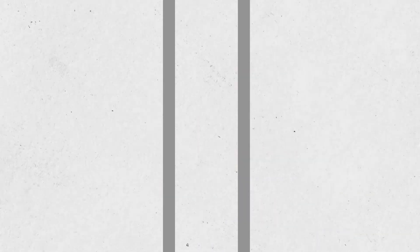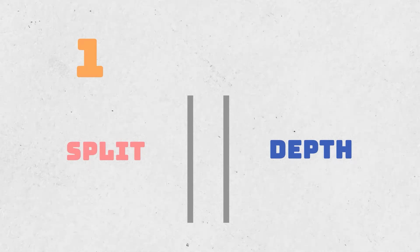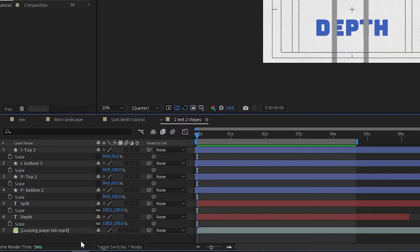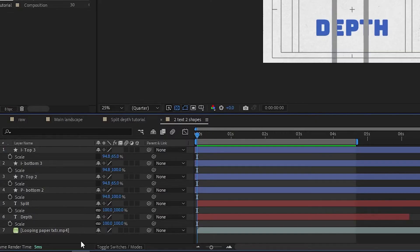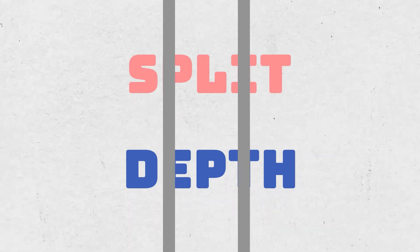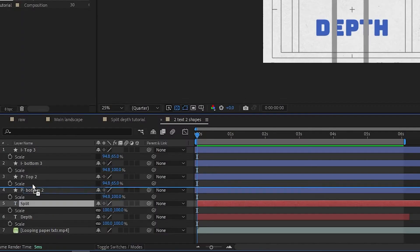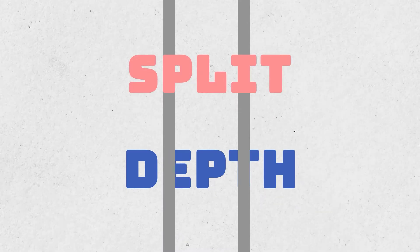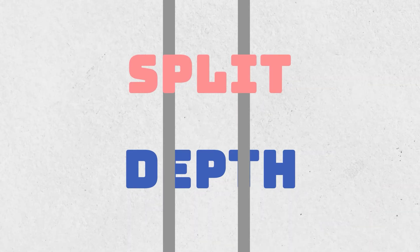You will need two text layers and two shapes to start. Once you have those, it's all about the order they appear in. If you put the shape layers above the text, it will feel as if everything is on the same depth. But if you put one text layer above the shapes, it will feel as if it's closer than the one behind it.